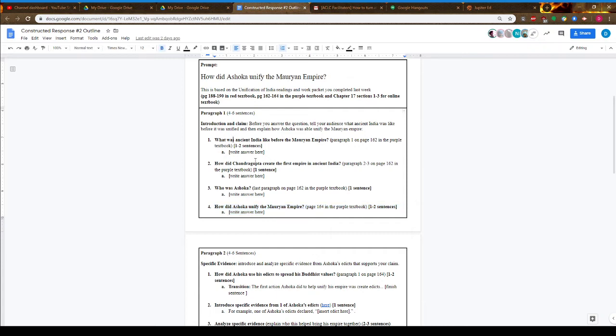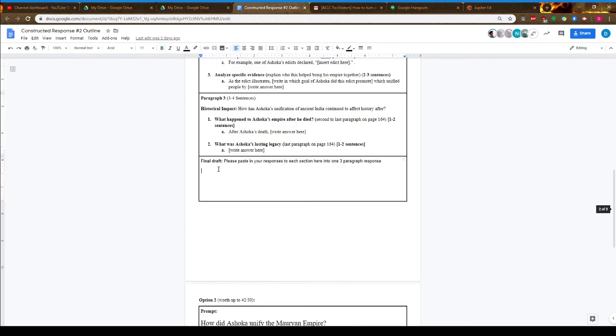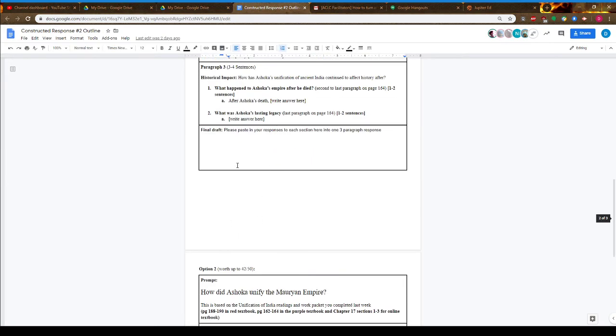That's paragraph 1. You'll write your answers, and when you're done, you'll place it here in the final draft. You'll copy just the response—you won't copy the whole question—and paste it down here.